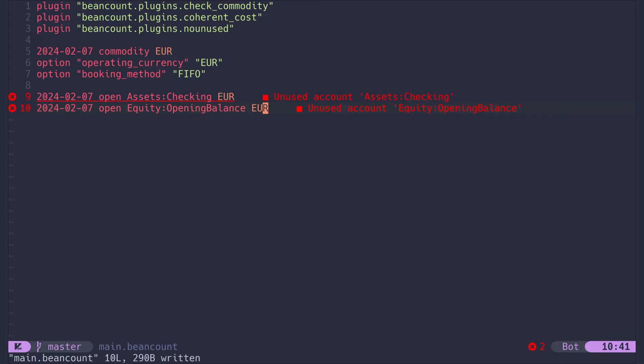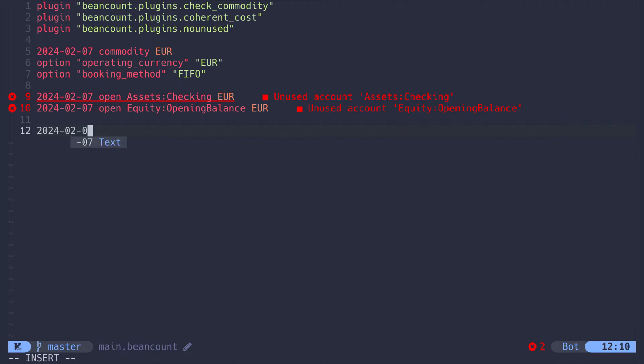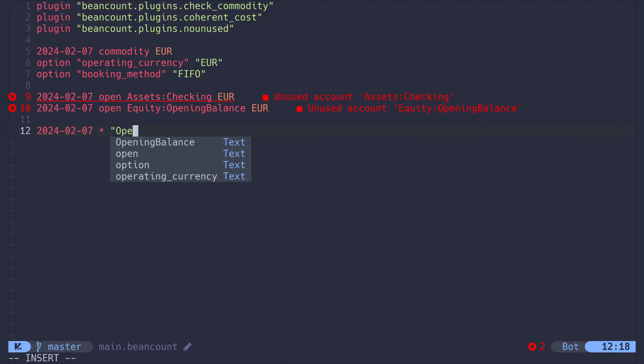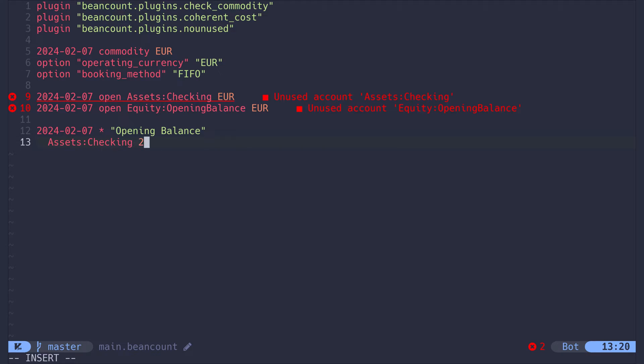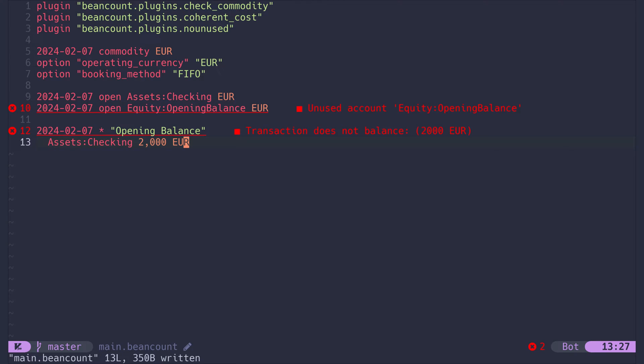Now we need to tell BeanCount how much money is in our checking account. For this, we start with a date followed by a star and then a description in quotes, opening balance. On the next line, I start with two spaces and then put the account name there. This is followed by the amount of Euros in my actual bank account and then the currency. If I save the file, our entire entry will be flagged as an error. This is because in BeanCount there is actually no such thing as just typing in how much money is inside an account.